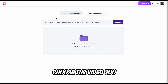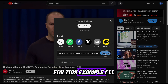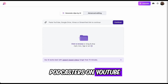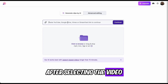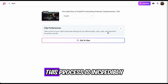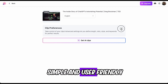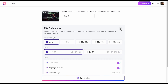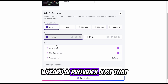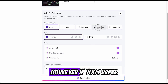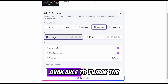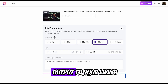First, choose the video you want to convert. For this example, I'll use a video from one of my favorite podcasters on YouTube. After selecting the video, copy the YouTube link and paste it into the Wizard AI platform. This process is incredibly simple and user-friendly. If you're looking for a hassle-free one-click solution, Wizard AI provides just that. However, if you prefer to customize your content, there are several options available to tweak the output to your liking.